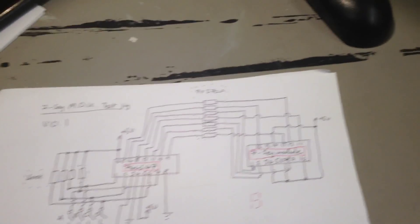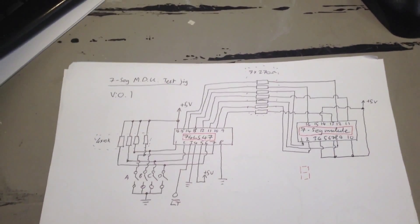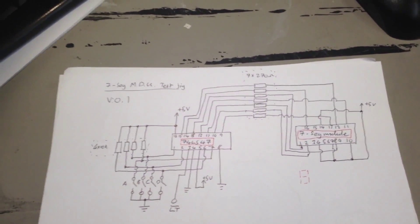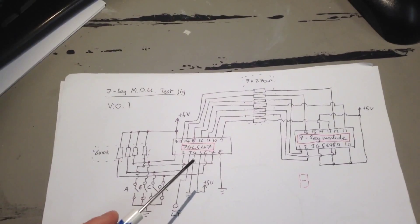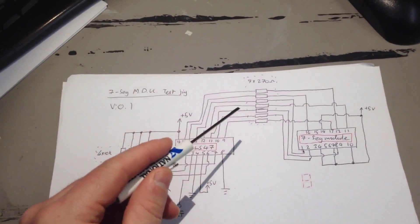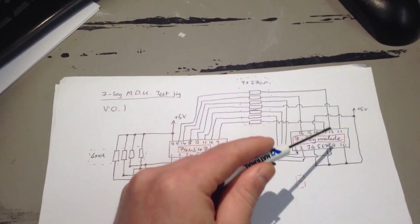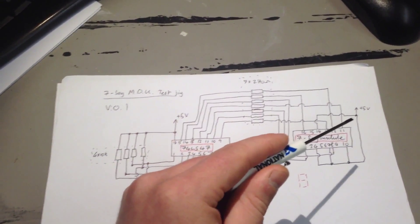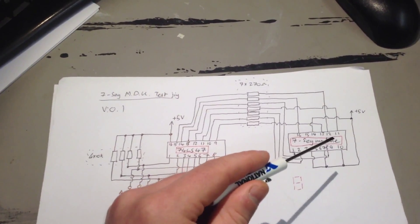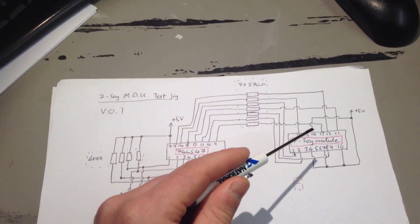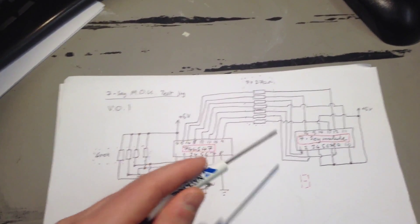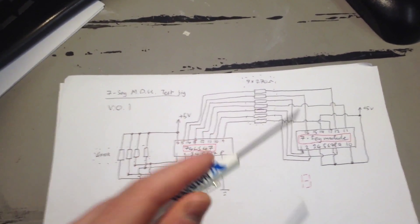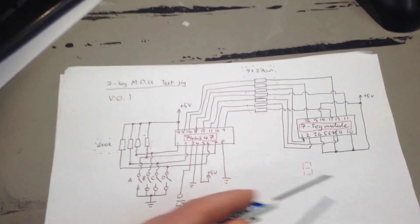Okay, so the theory behind using a multiplex display is you turn on, i.e., you power, you supply power to each digit in turn. Then you set the digit to be displayed, and then repeat for the next digit.